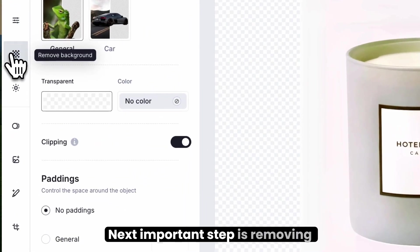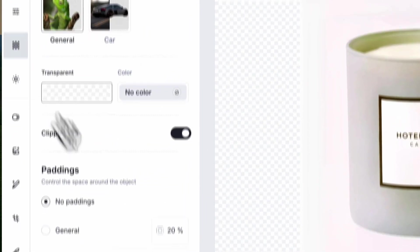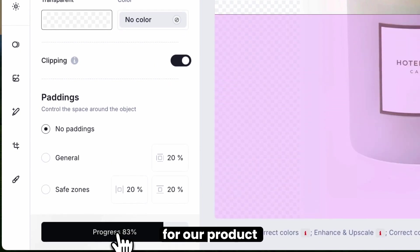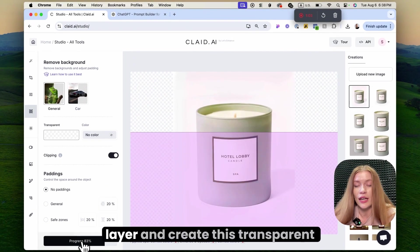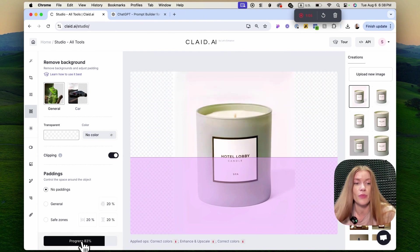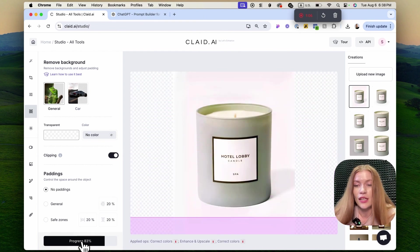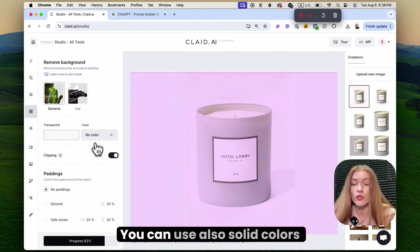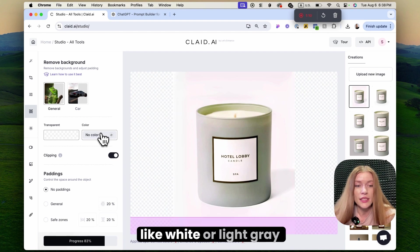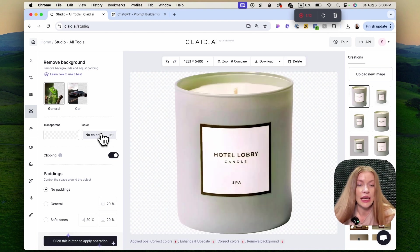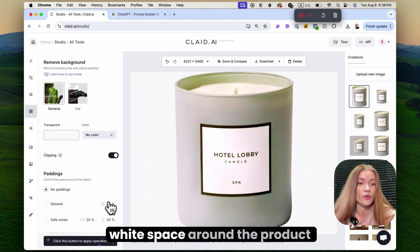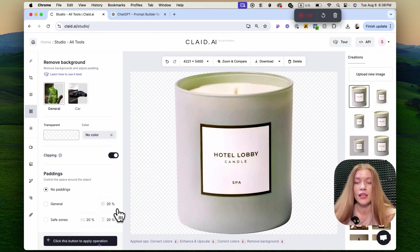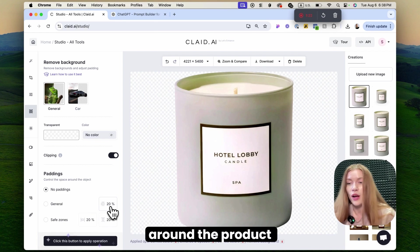The next important step is removing the background. To create new photo shoots for our product, we need to remove the previous layer and create a transparent background to work with. You can also use solid colors like white or light gray if you want to use the images for a marketplace. If you need a little bit of white space around the product, you can use padding — it's basically white space around the product.